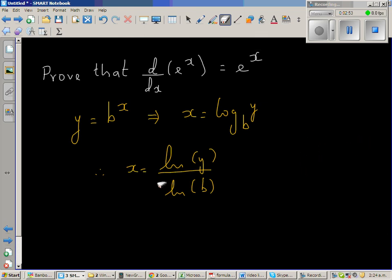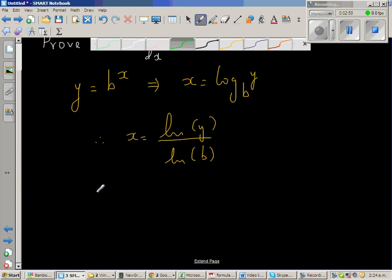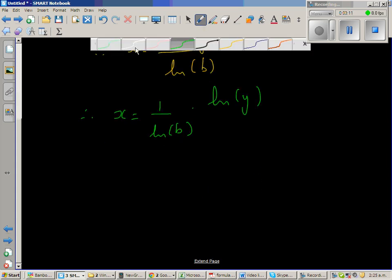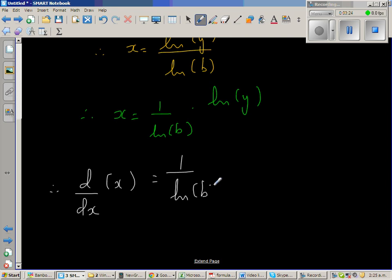So this can be written as x is 1 over natural log of b times natural log of y. Now I'm going to use the derivative operator on both sides. Therefore, d by dx of x is equal to 1 over natural log of b — since this is a constant — times d by dx of natural log of y.